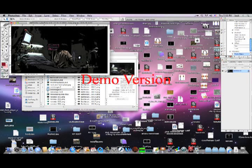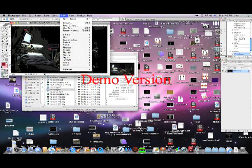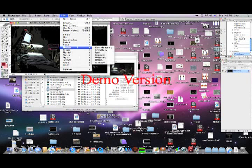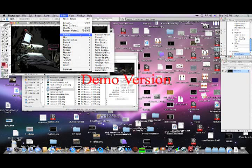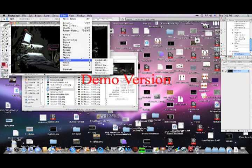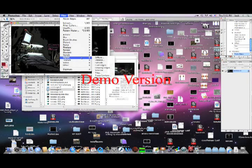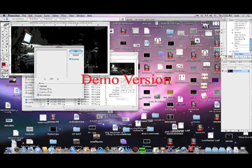Then the next filter we're going to do is Stylize and then Diffuse. When you click on the diffuse filter, you're going to need to make it anisotropic and that will give you the best looking diffuse you need to do for this.